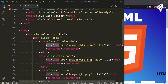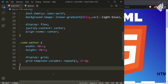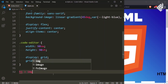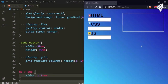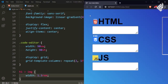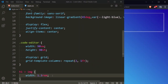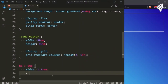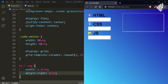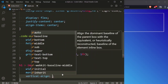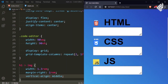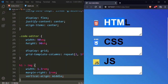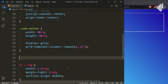Now let's style the image. For the image I am giving width of 1.3rem. In the browser you can see it now. Let's give some margin — for margin-right I am giving 1rem. Now you can see the proper spacing. Similarly, let's give vertical-align middle. Now you can see the text is positioned centered along with that image.